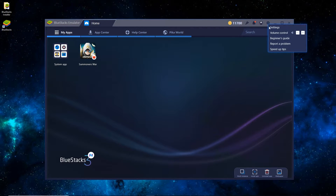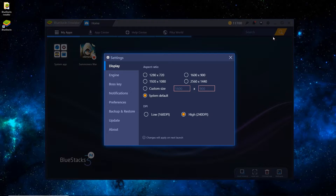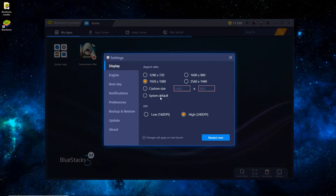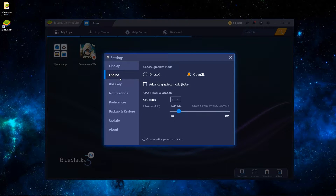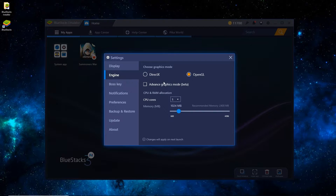Go over to Settings. Under Display and Aspect Ratio, I have it on System Default. I have a 1080p monitor, so I could switch it to that for a little bit higher quality. I'll leave it on System Default. For DPI, switch it to Low if your game's running choppy, High if not. For Engine, you can do OpenGL or DirectX — I usually do OpenGL, it's the most compatible. You'll want to check Advanced, Graphics Mode, Beta.